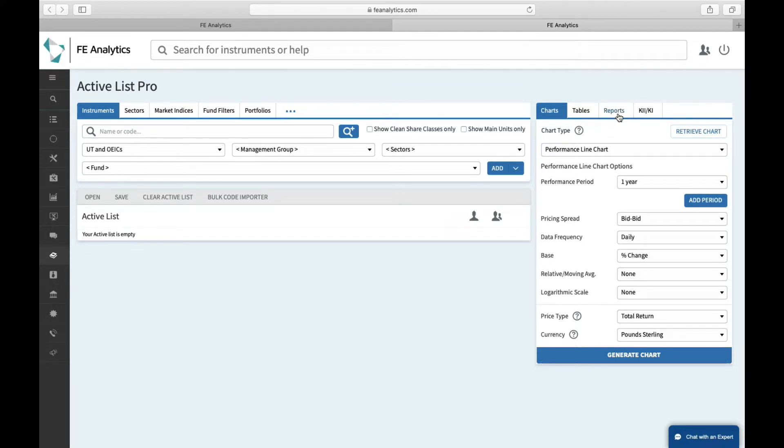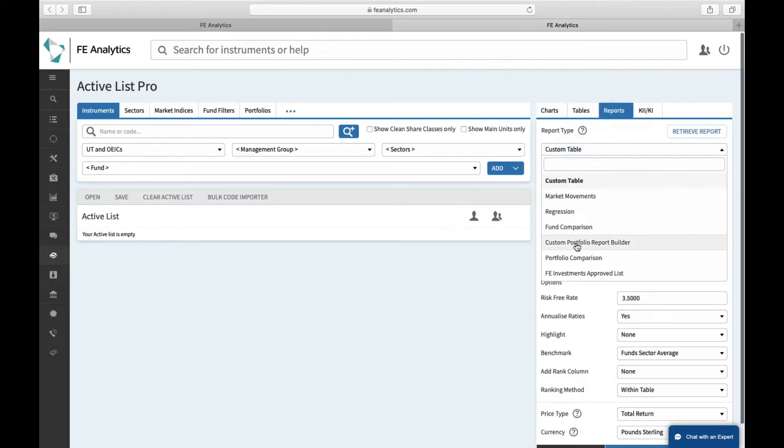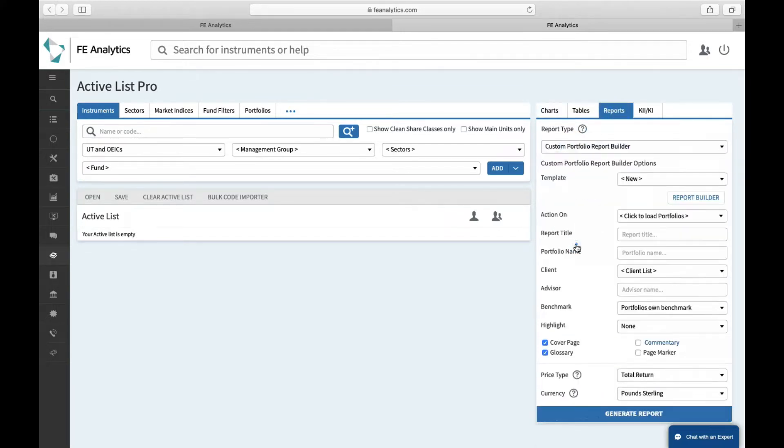And it lives over here under the report tab, under custom portfolio report builder. Because it's a custom portfolio report, you obviously have to build it first, so first things first, hit that report builder button to create a template.